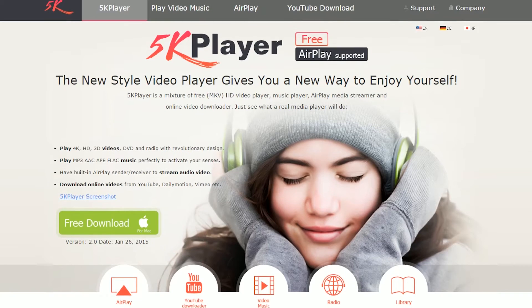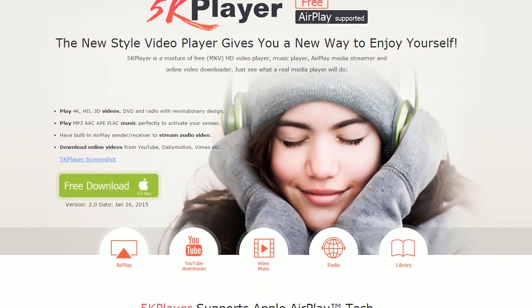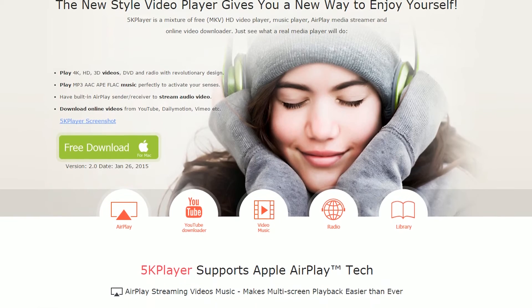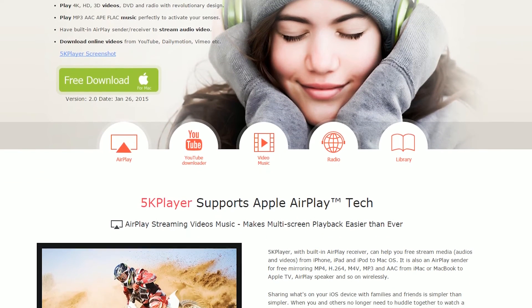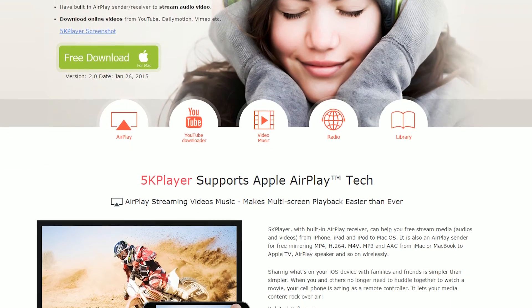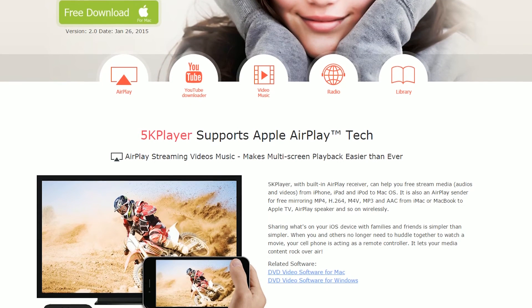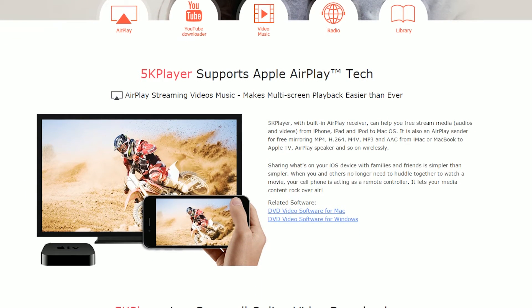This program allows you to play MKV, MTS, DVD, 1080p video, as well as APE, FLAC, MP3, and AAC music easily. It also has a YouTube online video downloader built into the program, so you can go ahead and download your favorite YouTube videos straight to your computer.